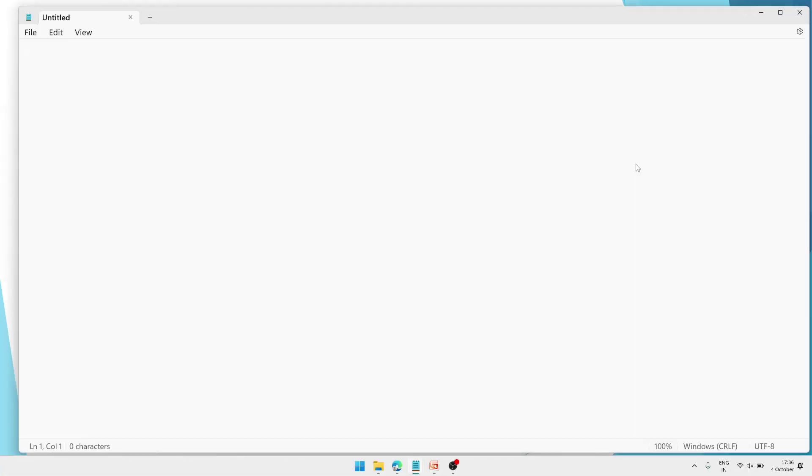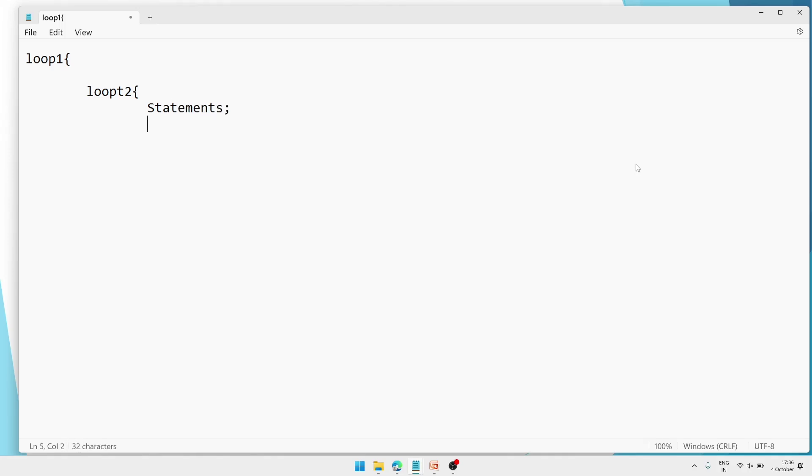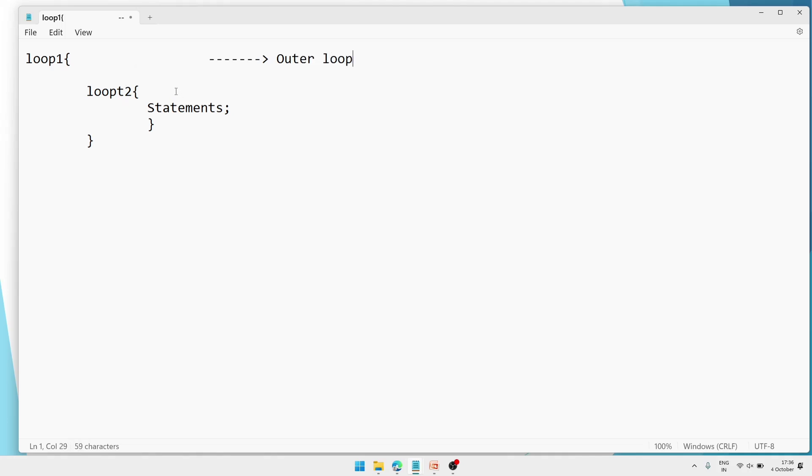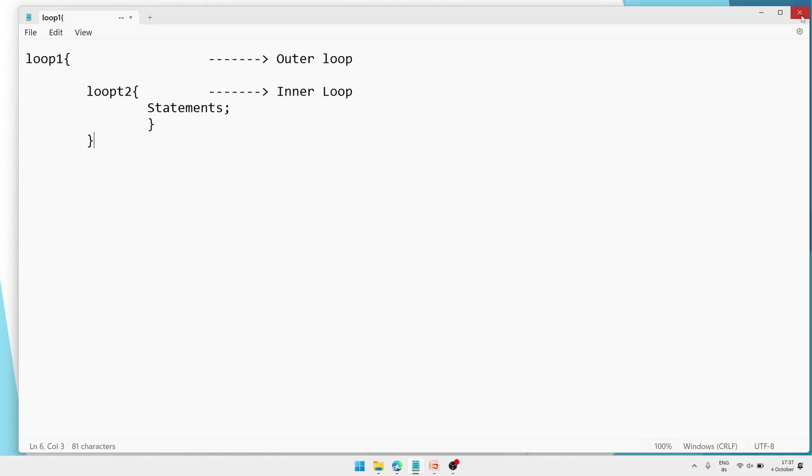So if you write the syntax, it will be like that. Loop 1, bracket. Inside loop 1, one more loop will come, loop 2. Then again bracket. And inside loop 2 statements. Then loop 2 bracket will close. And here loop 1 bracket will close. So this is called as nested loop. This is the syntax of nested loop. And here this is outer loop. And inside this loop 2 is called as inner loop. So remember, the loop which contains another loop is called outer loop. And the loop which is written inside a loop is called inner loop. Remember it. And also you can give this example to justify your answer.